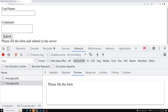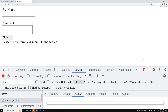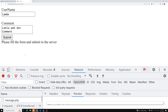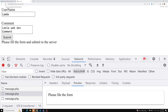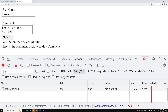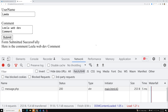Let's see the final output. I enter 'Leela' as username and 'Leela WebDev comment' as the comment. After clicking submit, it shows 'Form submitted successfully, here is the comment: Leela WebDev comment.' This is how we can send a POST request using the simple XMLHttpRequest object.